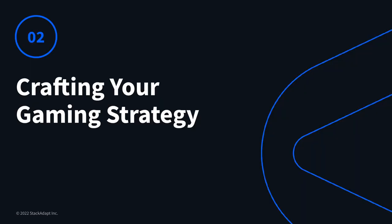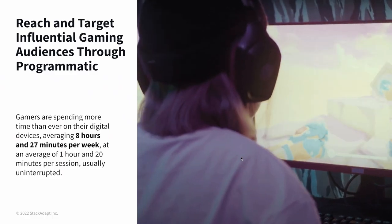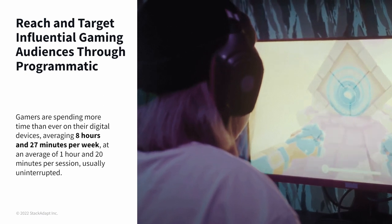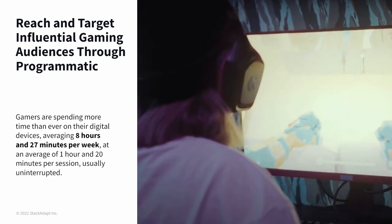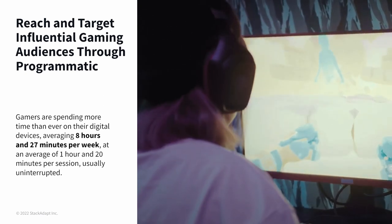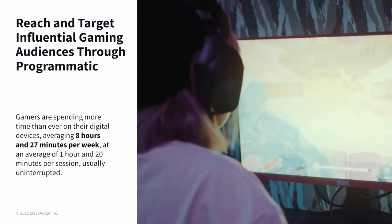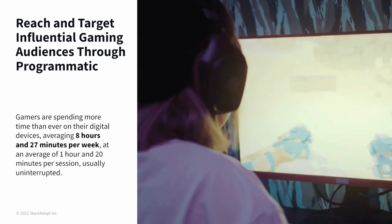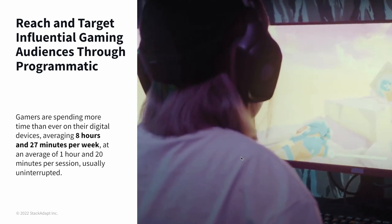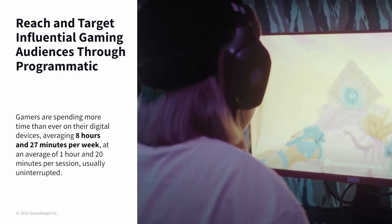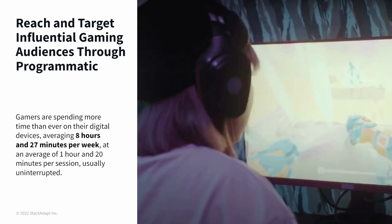With that, I'll hand over to Yasmin to talk through how you can craft your gaming strategy. We've covered some of the trends and why gaming is such a large channel, so now we'll get into more about the product itself and how you can go about planning a campaign.